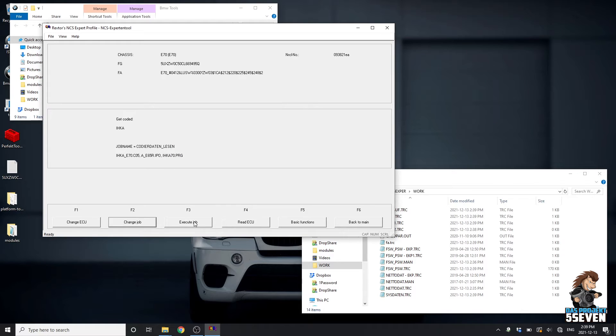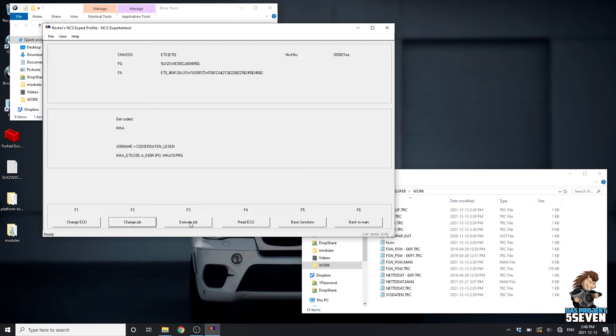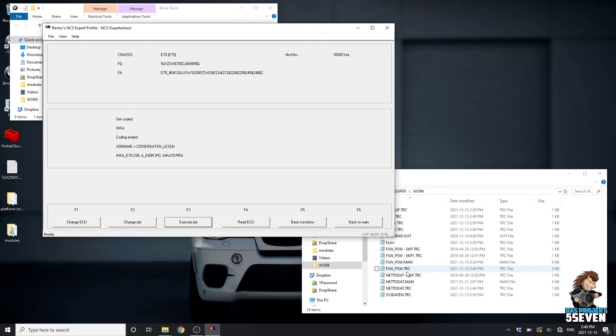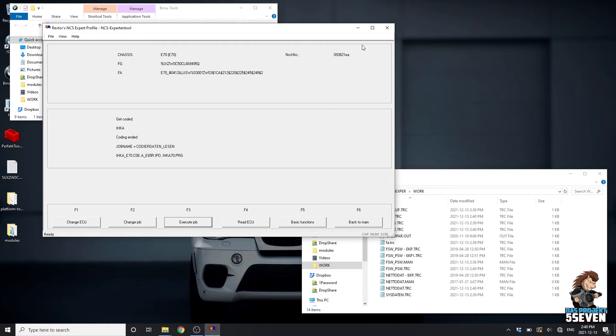Before I hit Execute Job, I just want to remind everyone, don't open any doors. Don't turn the ignition off while the coding is happening. We're going to go Execute. Once it's done, we'll see coding ended. We can also see that the TRC file has been updated to 240 and 240.